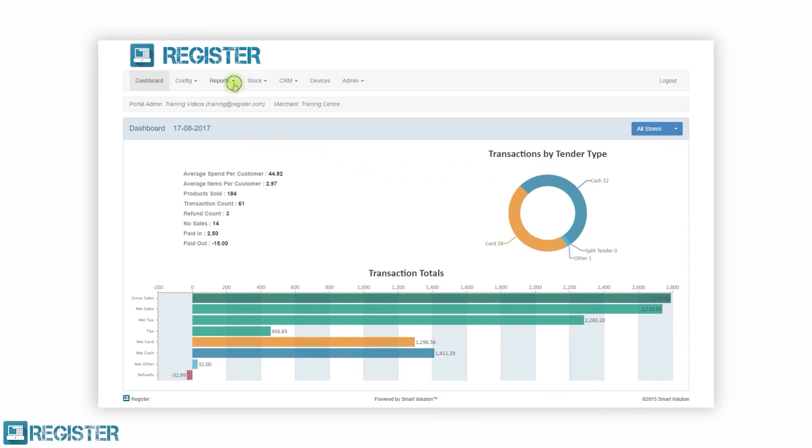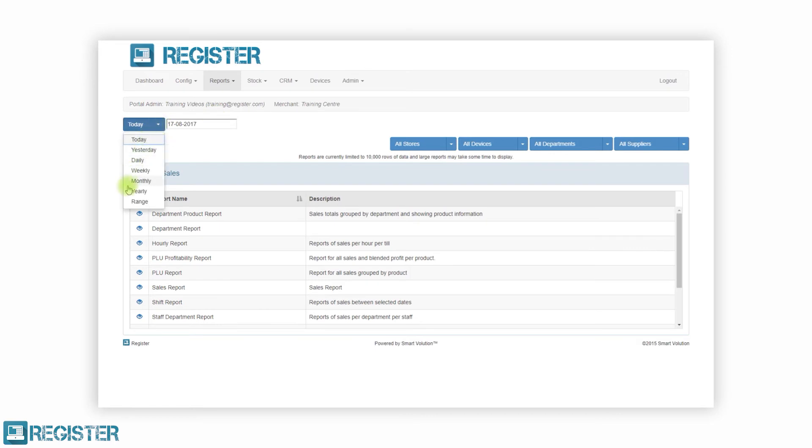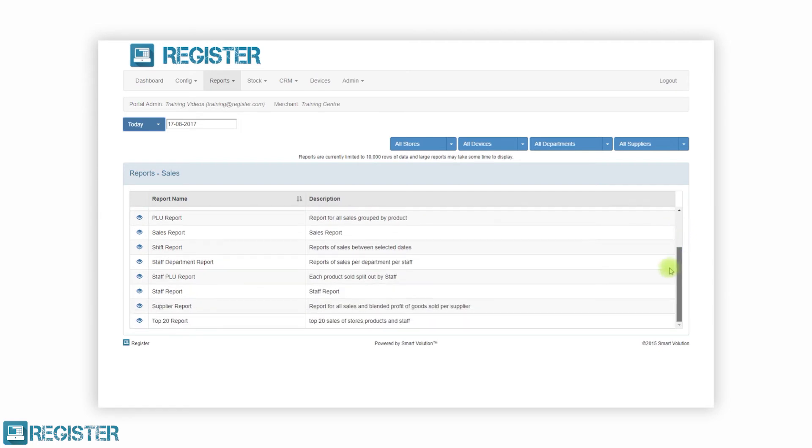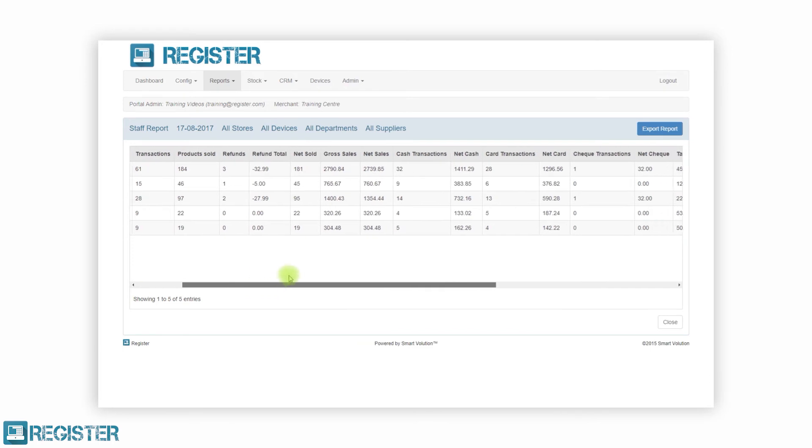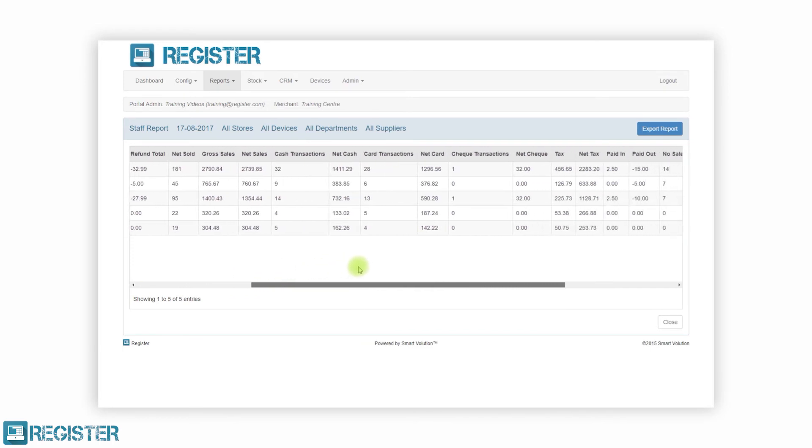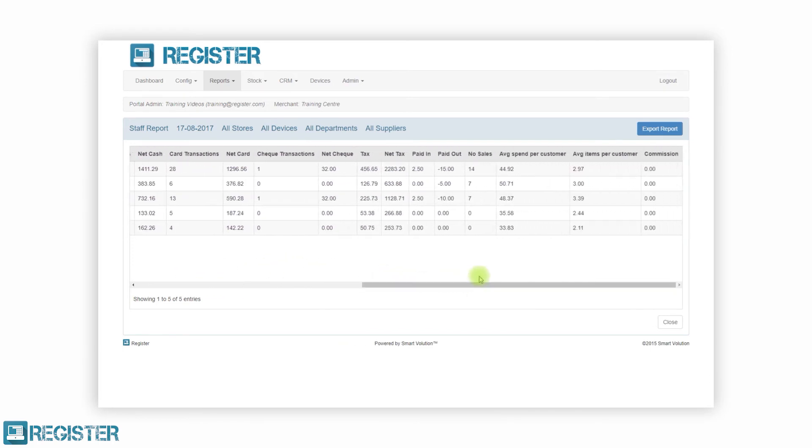Register includes a comprehensive reporting suite with a choice of over 20 reports. Reports are categorised as operational, sales and stock with reports such as cashing up, profitability and low stock. These reports allow you to manage and control your business to maximise profit, be in control and scale efficiently.